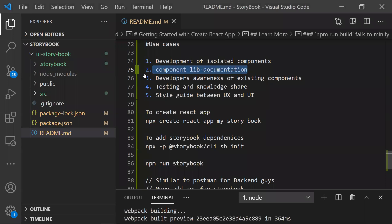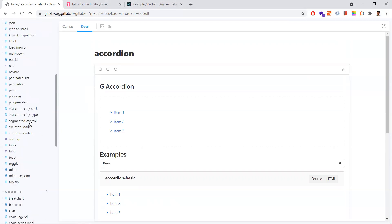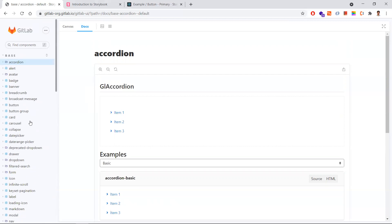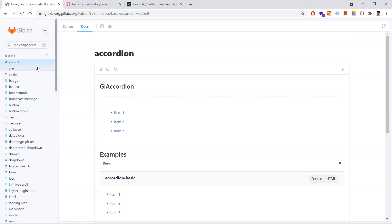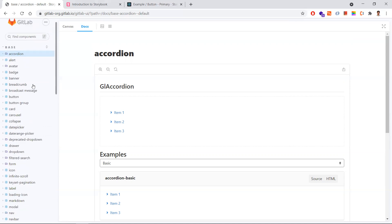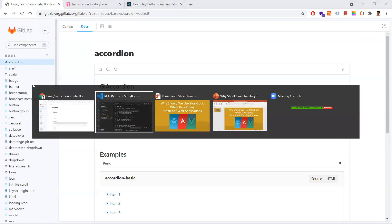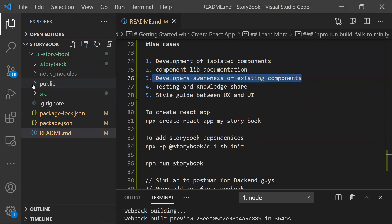The third point is that developers should be aware of all existing components. If I'm a new developer on the team, I need to understand what components are already existing in the application so that I don't develop the same component again. I can come here and type a component name like 'accordion' and find it - it means the accordion component already exists. This is developer-friendly, so developers can know which components exist and which ones need to be created.